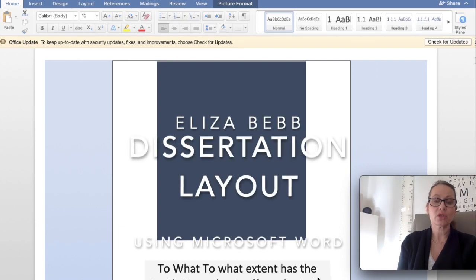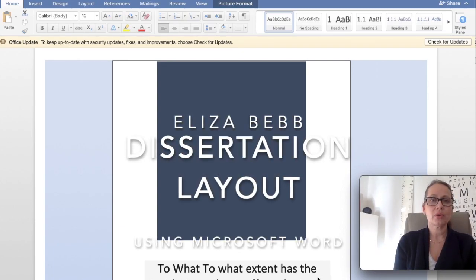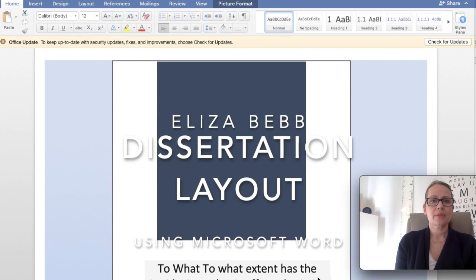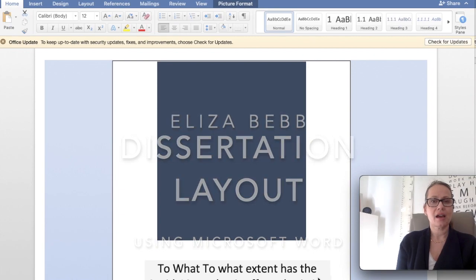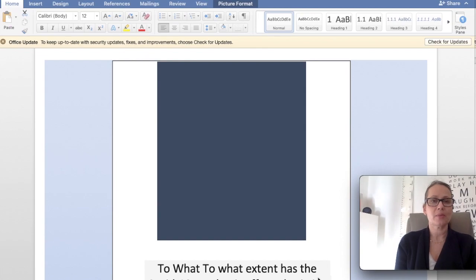This video will show you how to write up your dissertation using the correct format on Word to help make sure that you gain the most from your presentation marks.